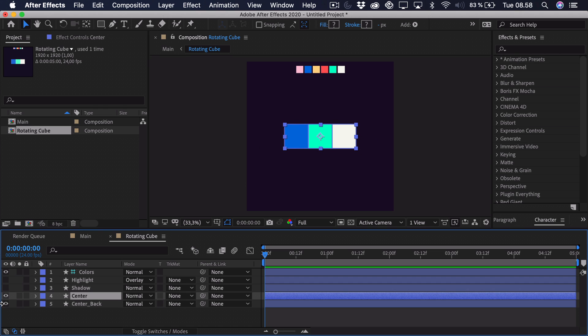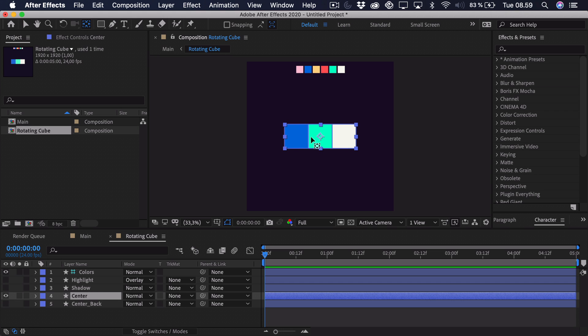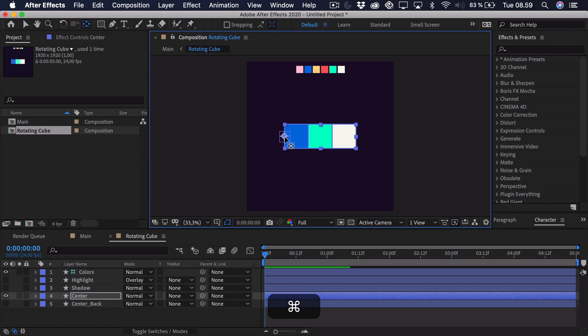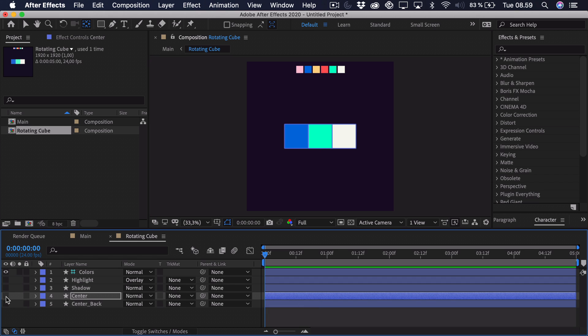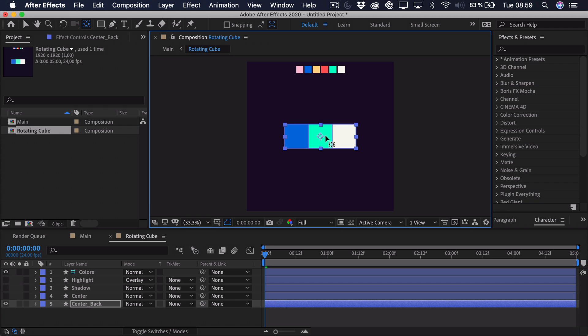So we can just hide the back for now and start with the center. Go up to the pan behind tool so we can adjust the anchor point. Just click and hold down command and control to snap it to the left center. Then we'll hide that and enable the center back.